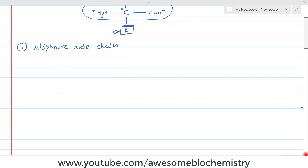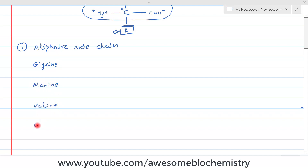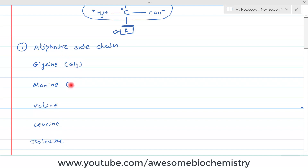In this group, we have five members: glycine (GLY), alanine (ALA), valine (VAL), leucine (LEU), and isoleucine (ILE).